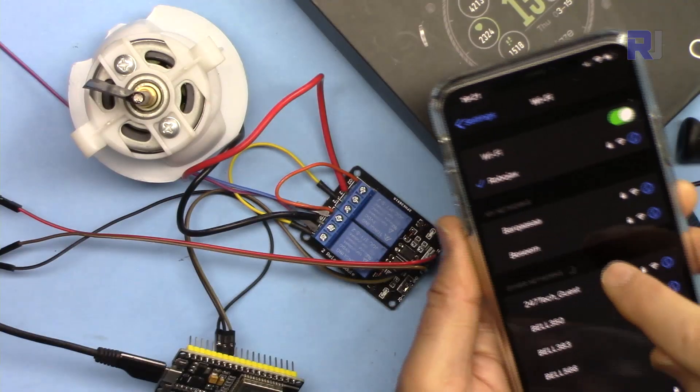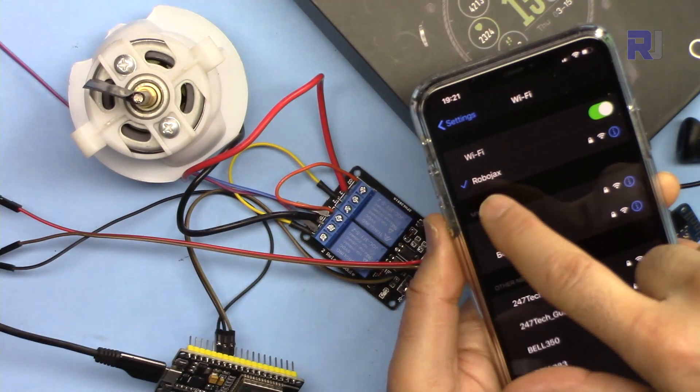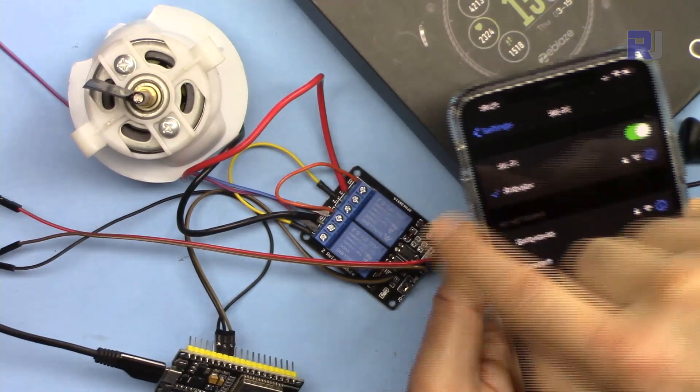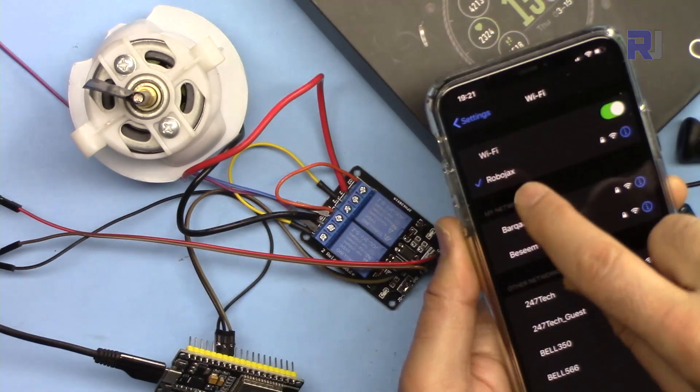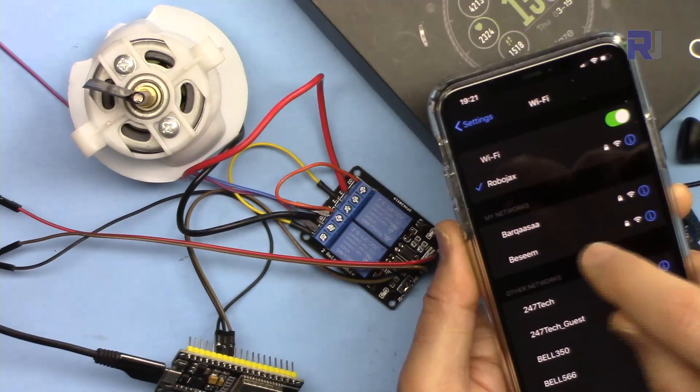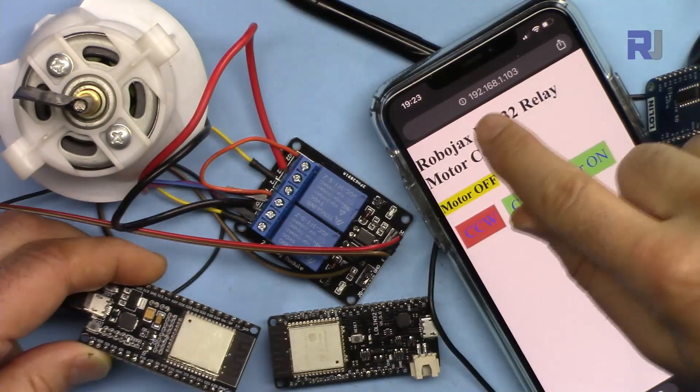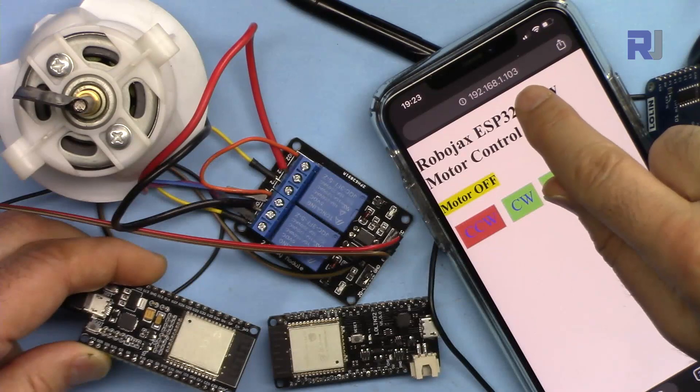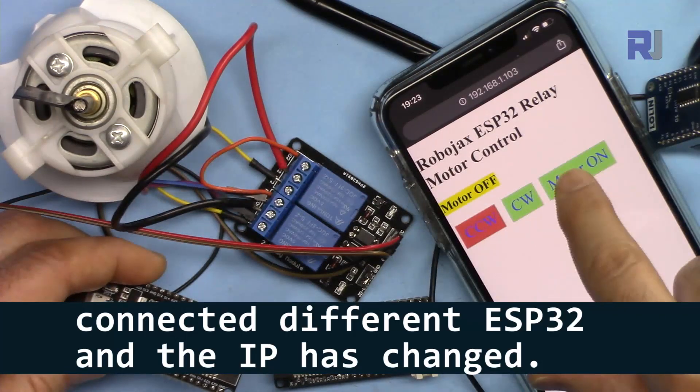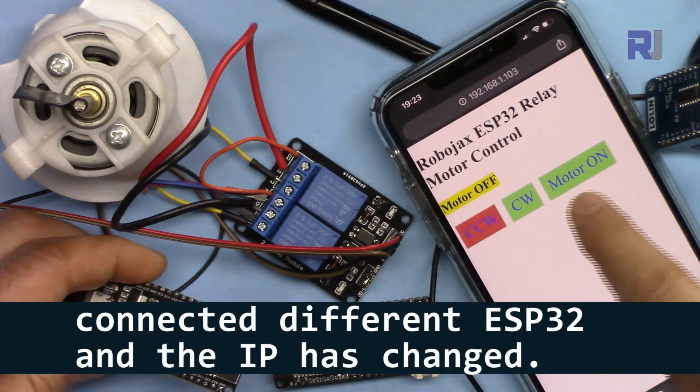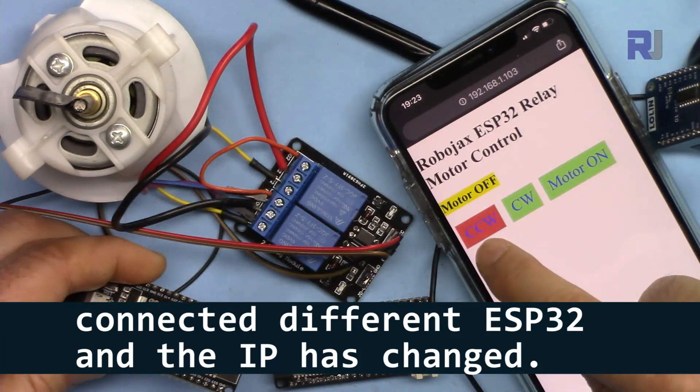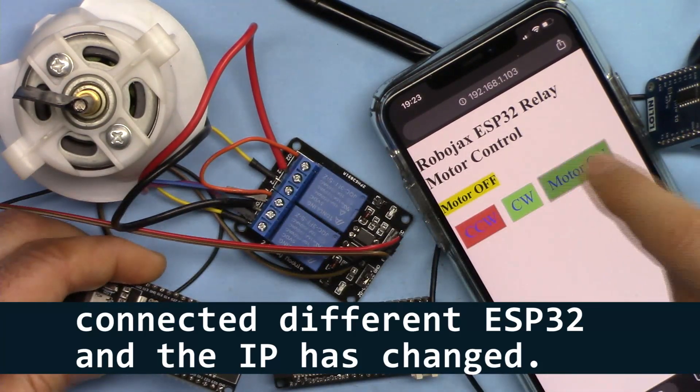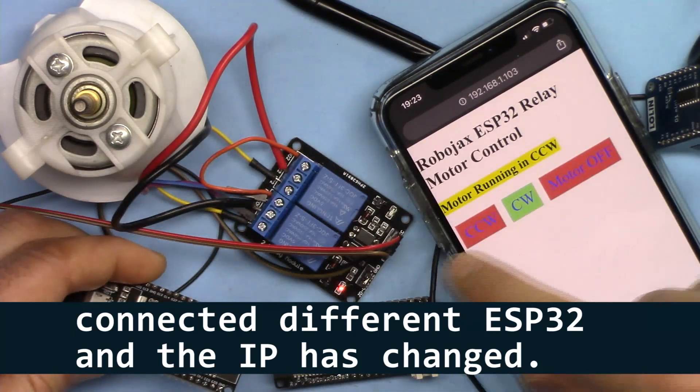To test it with your mobile device, your mobile device must be connected to the same SSID of Wi-Fi as the ESP32. As you can see, this is now connected to Robojax, and I have opened 192.168.1.103. Now the interface is coming from ESP32.